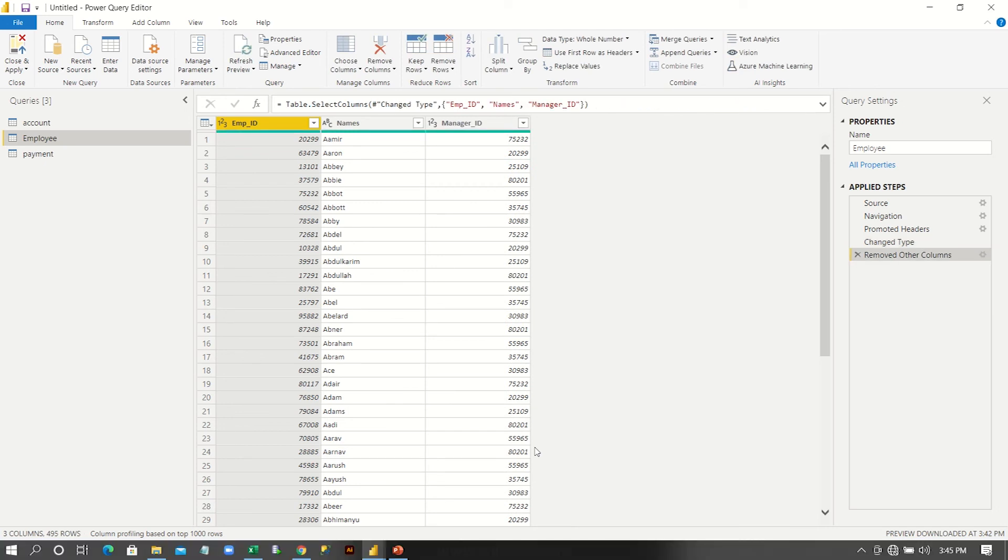And then splitting up the columns and merging the columns and then appending the data set if they are of same kind. These kind of all transformation we can do in transformation process. So once you are done with your transformation, the final part is loading.